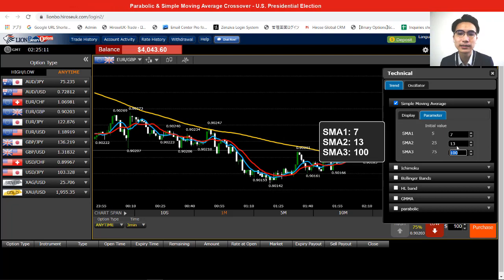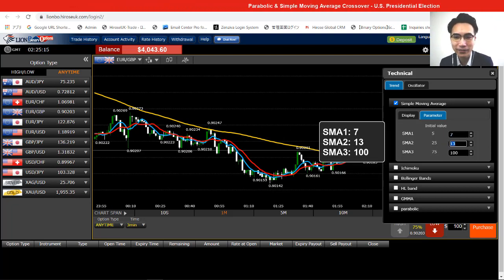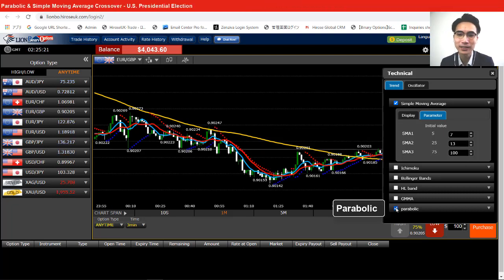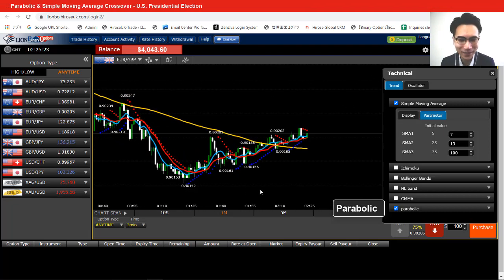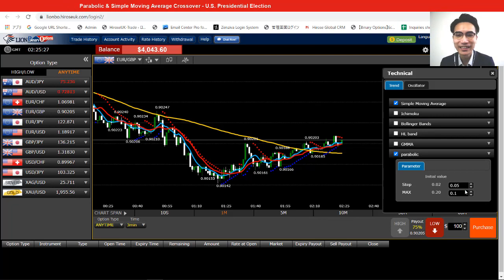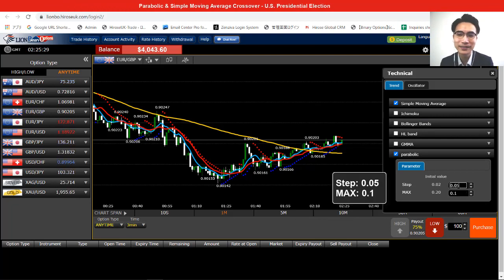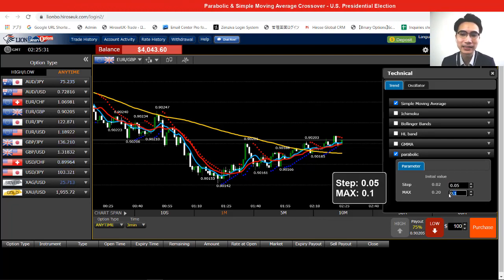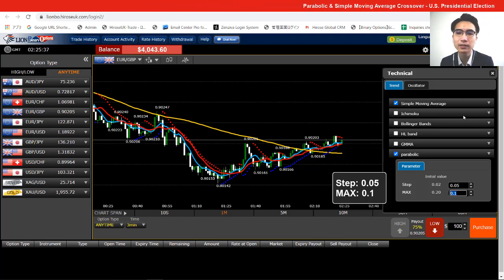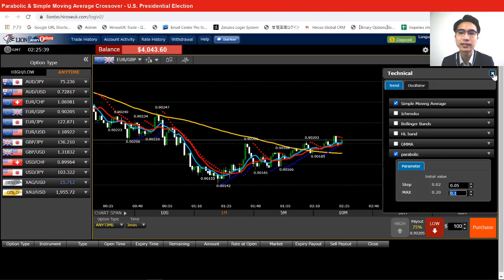SMA 1 is 7, SMA 2 is 13, and SMA 3 is 100. After setting that, we move on to the parabolic indicator. Put a tick on parameter, then open the dropdown for parabolic as well. The step value is 0.05 and the max is 0.1.